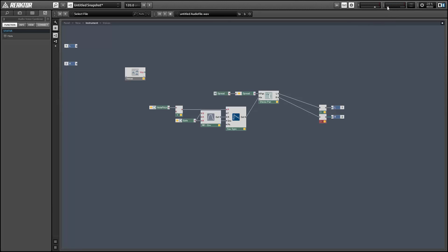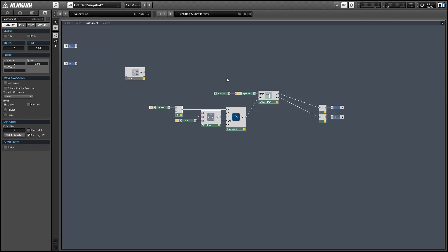And that's kind of undesirable if you are trying to spread two voices out. Obviously you want one in the right and one on the left, not one in the center and one on one of the other sides.